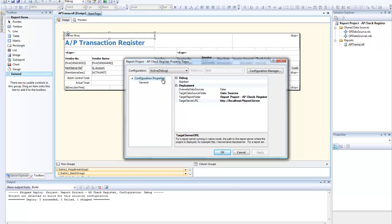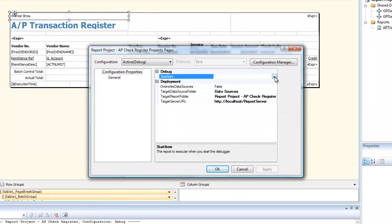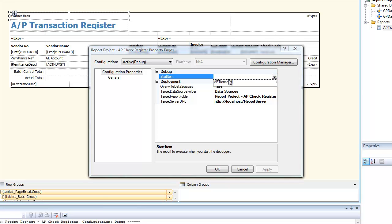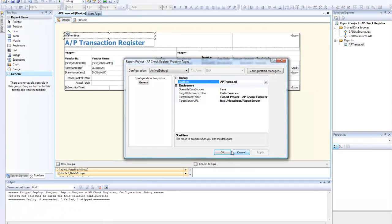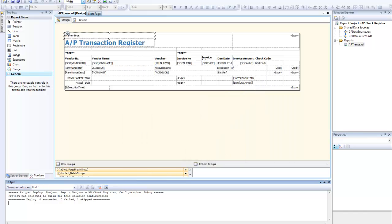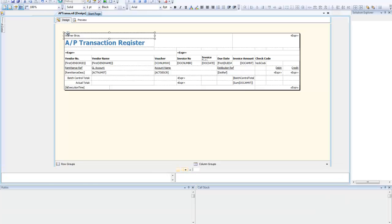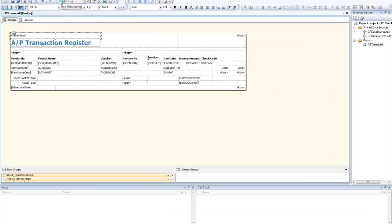It seems like they had to add the RDL file to one of the settings and it wasn't set up correctly. We had to add the aptrans.rdl file in order for it to work correctly, but now it's set up correctly and we're going to go ahead and fire up the report.